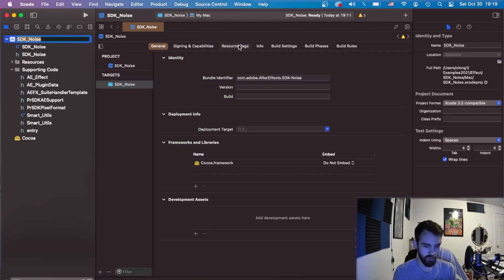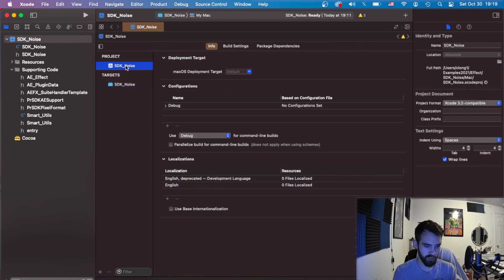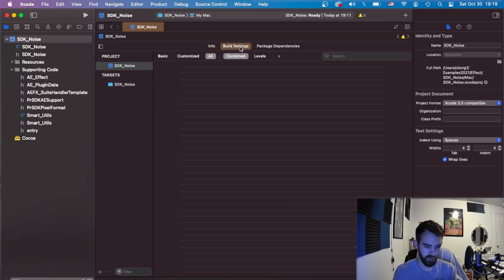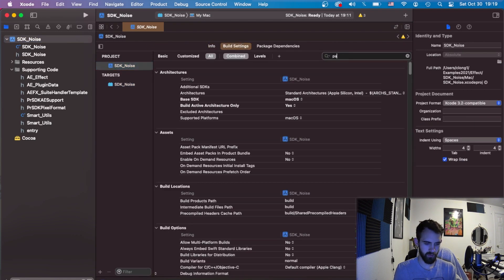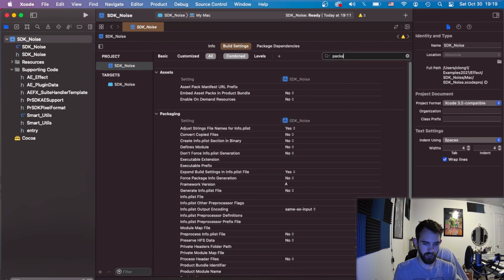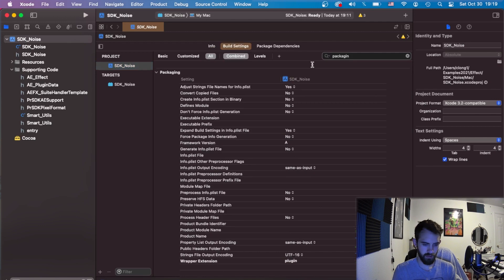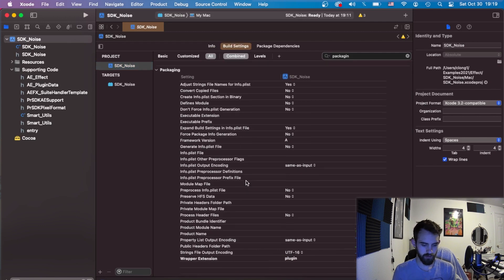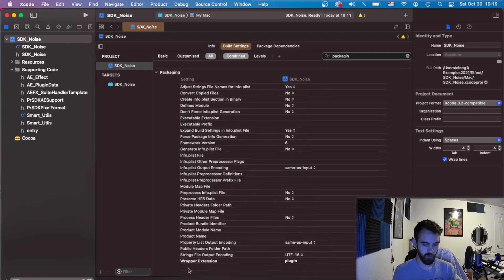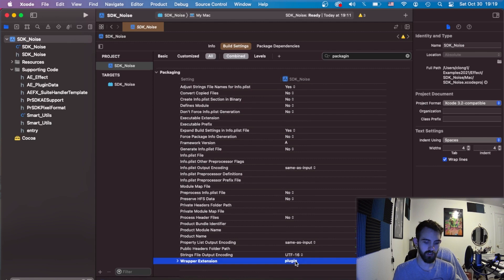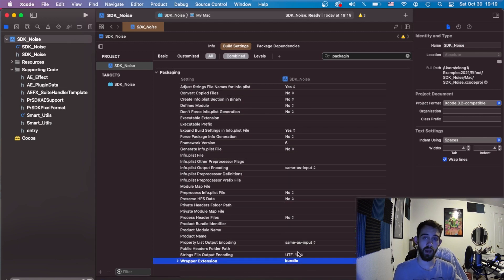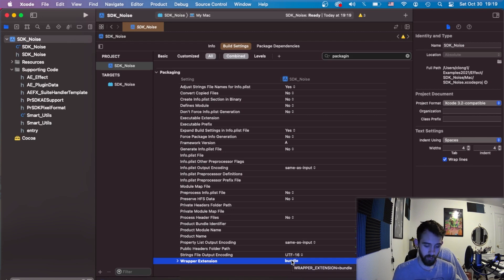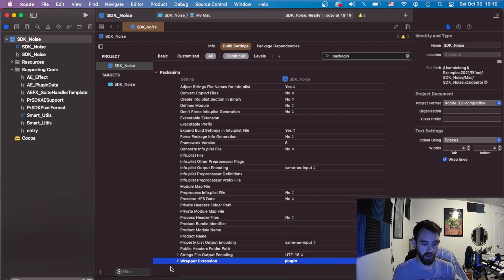By default a lot of projects are set to bundle, so if I click on my project here and go into my project settings build settings and we'll type in packaging, under here is where a wrapper extension is. A wrapper extension is going to usually sometimes by default be set to bundle and you'll notice you'll compile your final deliverable to a .bundle file, but we can simply change this to plugin and that will make sure our deliverable plugin file is in the proper format.